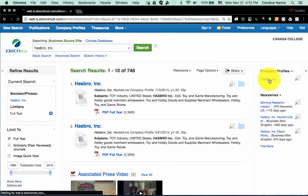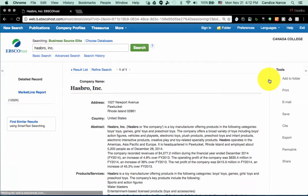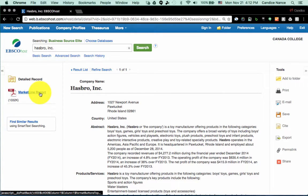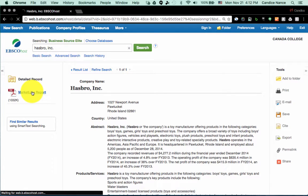If you click on it once, you'll then see a link for Hasbro Inc., and that will take you to a new page that includes a link on the left to the PDF copy of the market line report for your company.